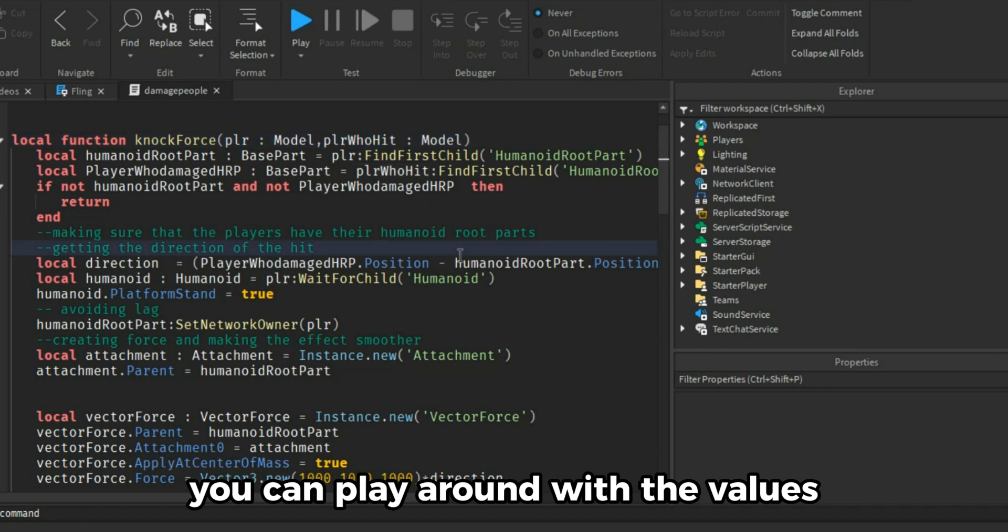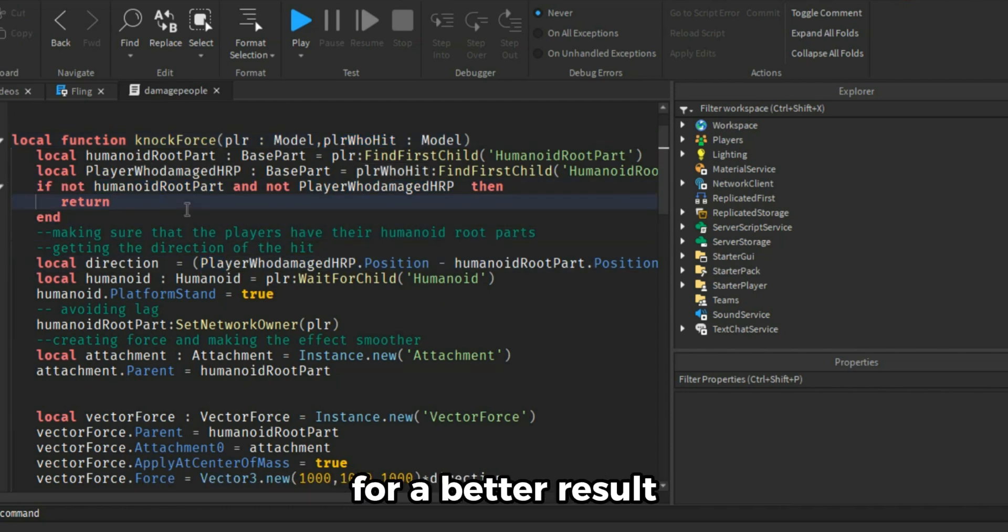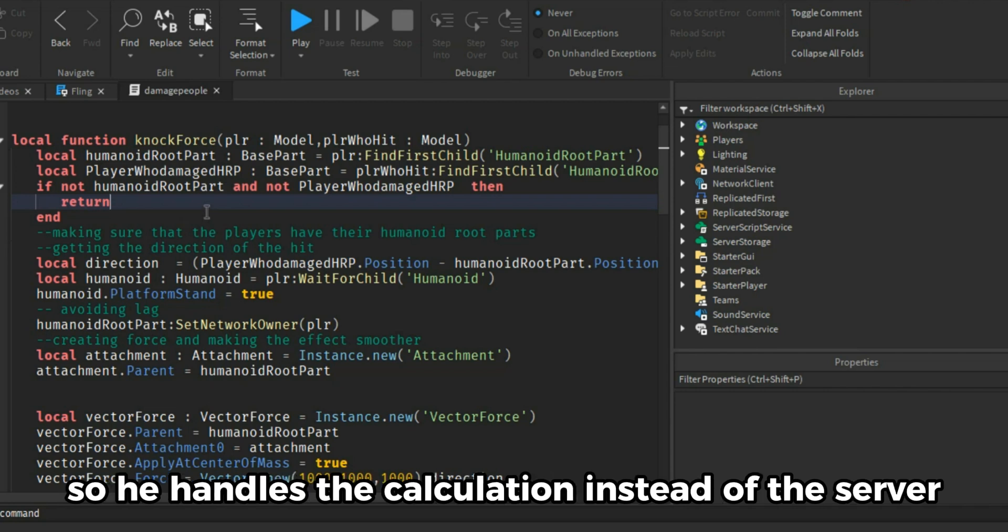You can play around with the values and increase the life duration of the force for a better result. We are setting the network owner to the player so he handles the calculation instead of the server.